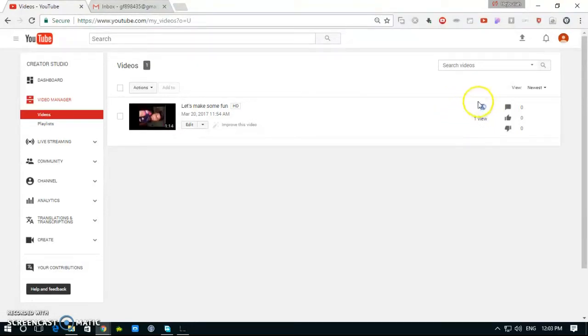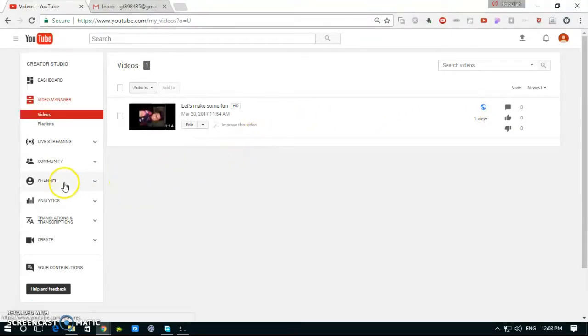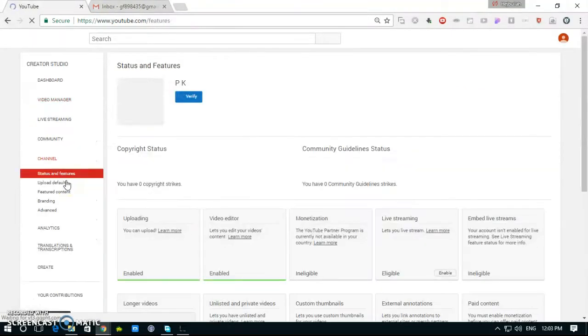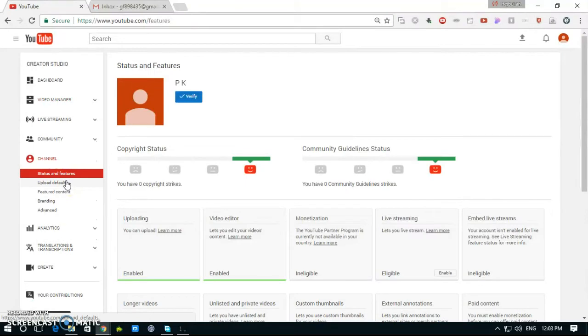So to monetize, we go to channel, click the channel, and status and feature.